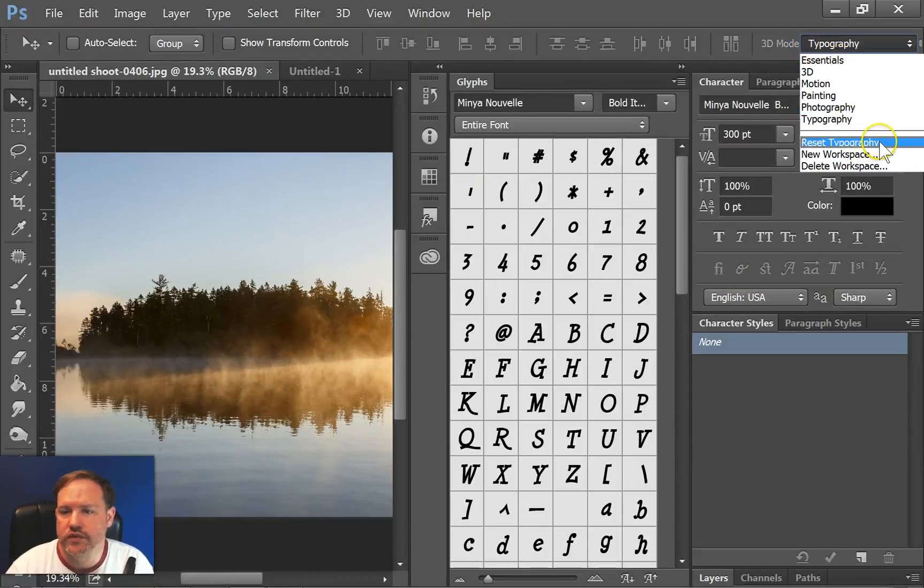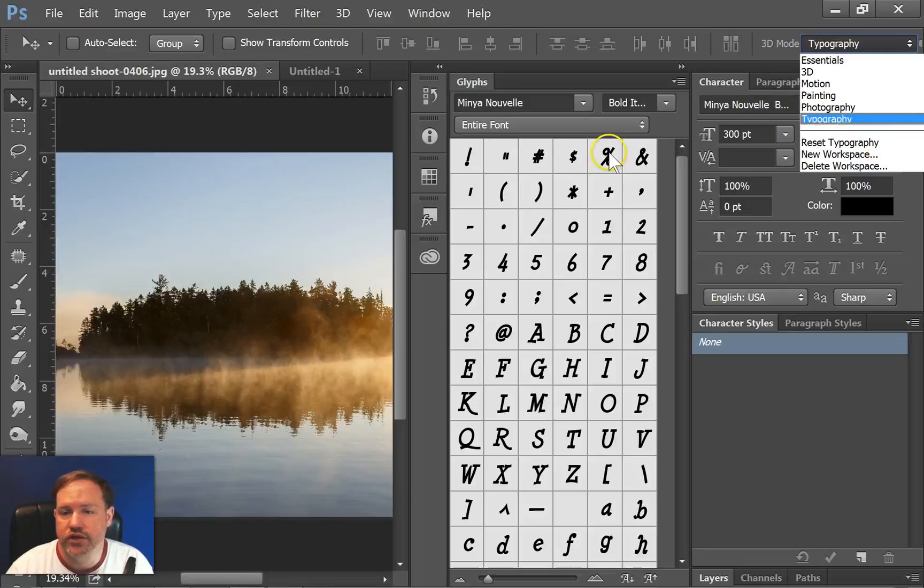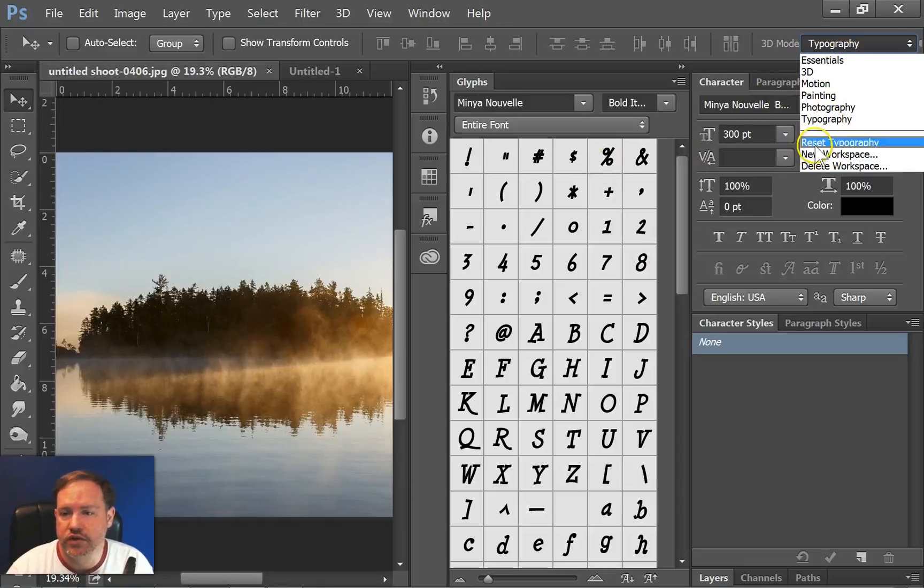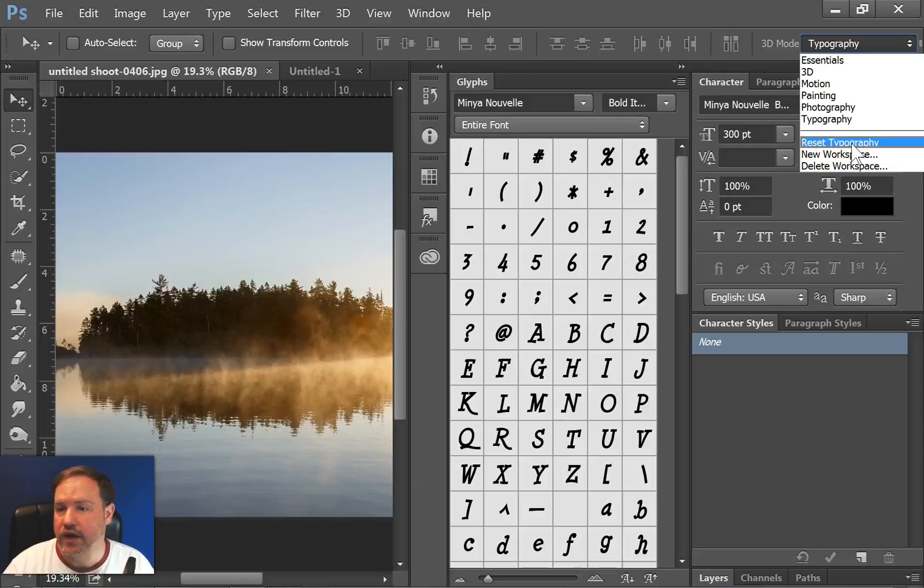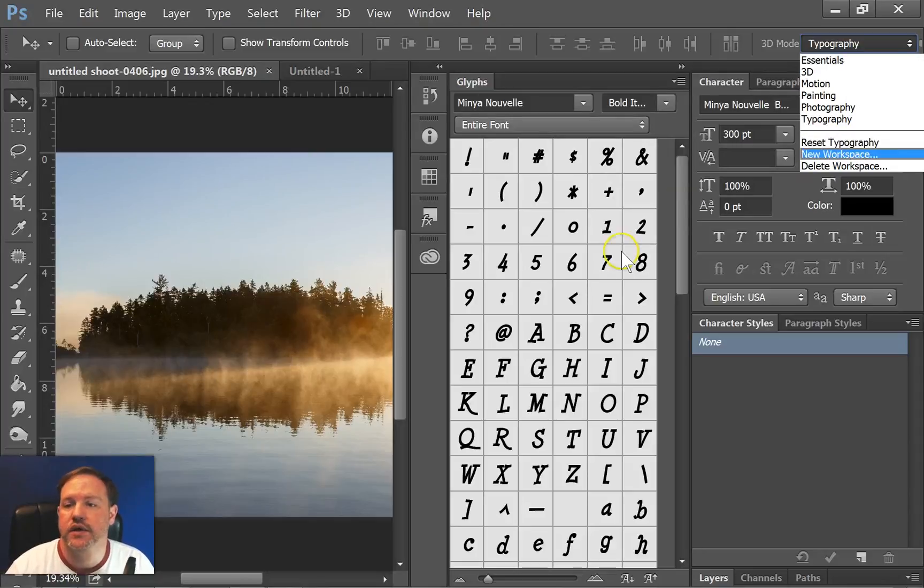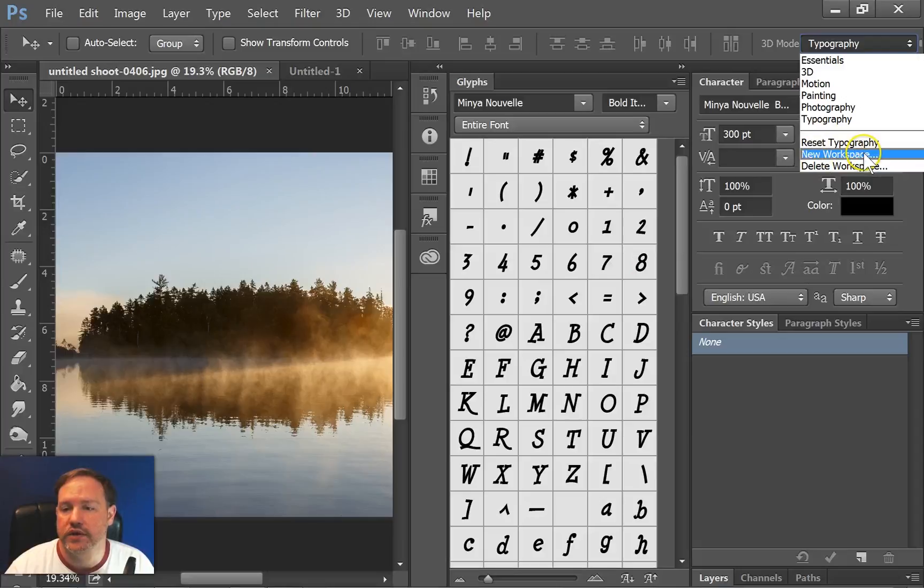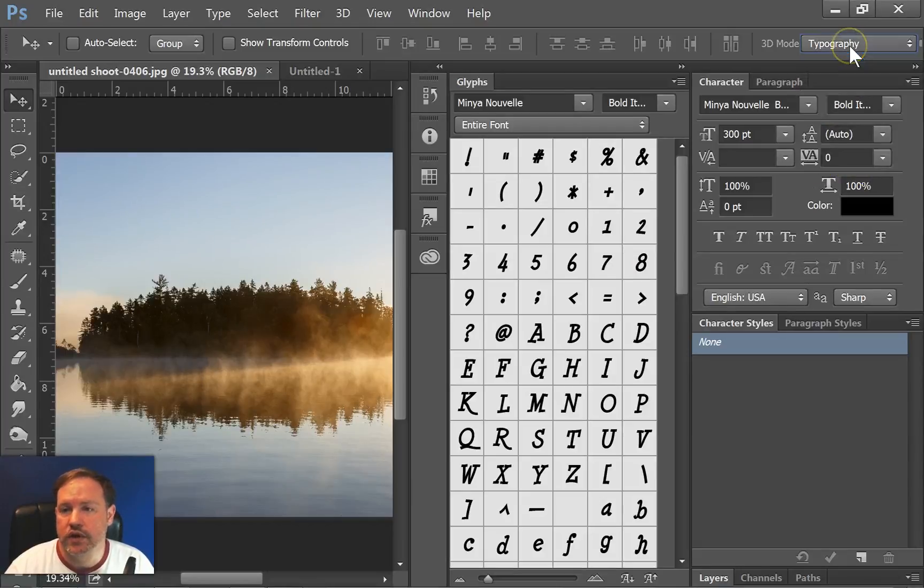And then, of course, there is a reset function. If you make a change to one of these basic panels, you can hit reset to start back the way it originally was. Or you can create your own custom workspace. Or you can even delete a workspace.